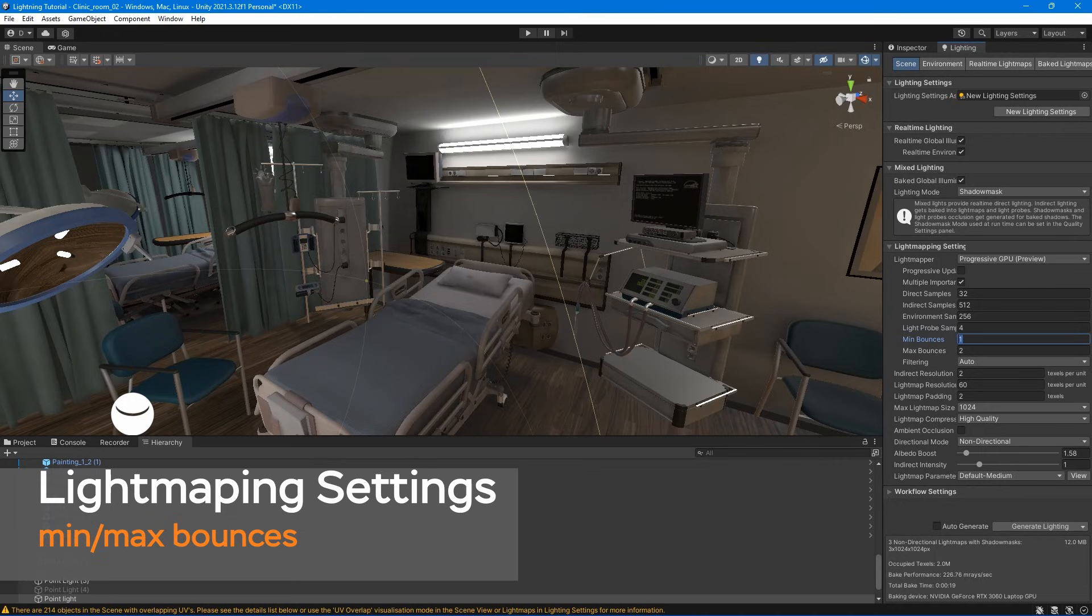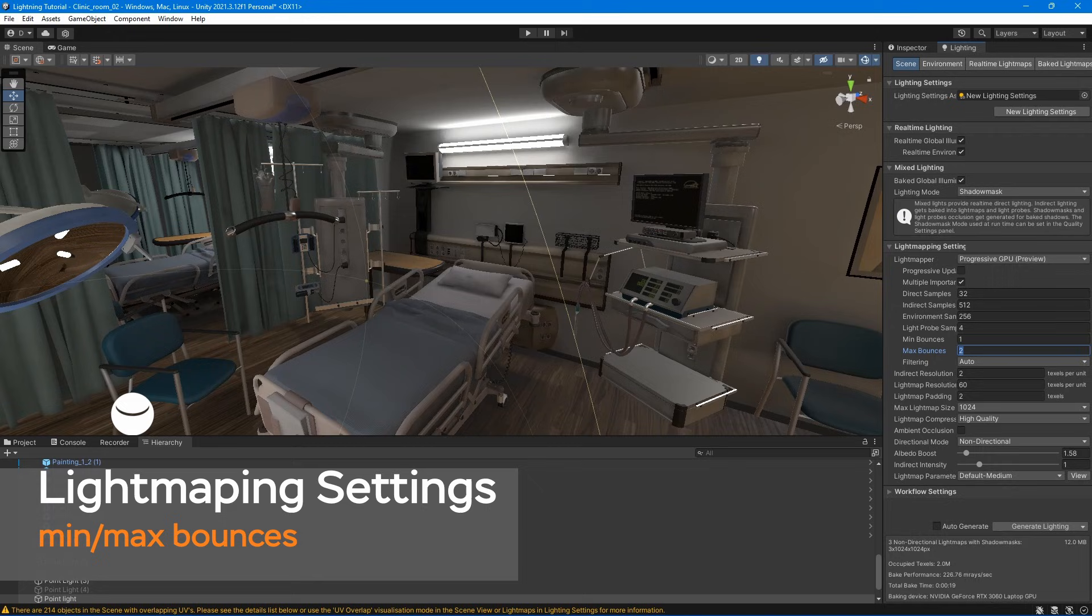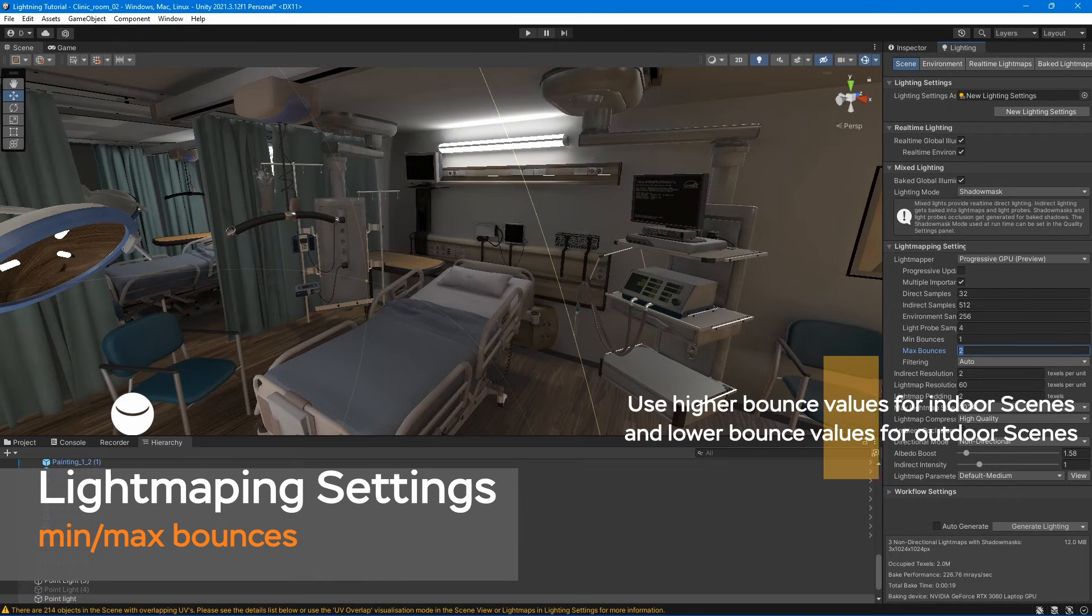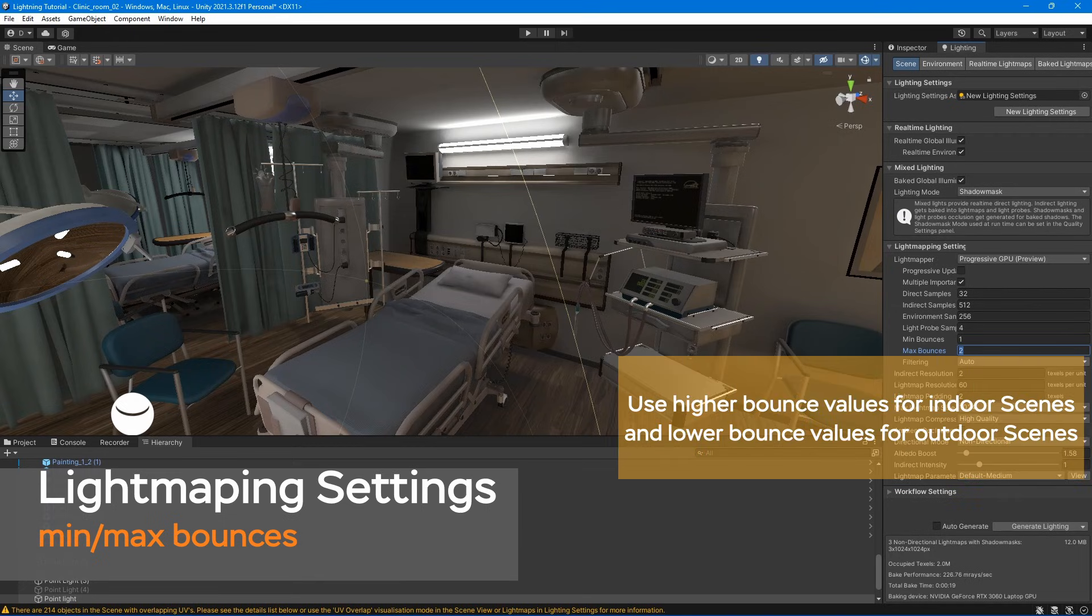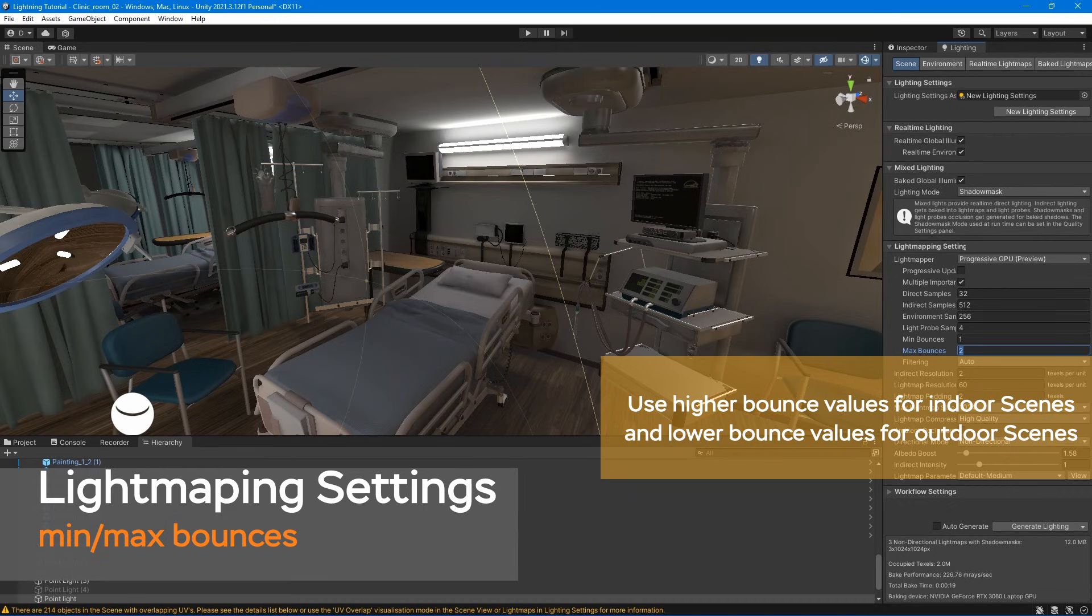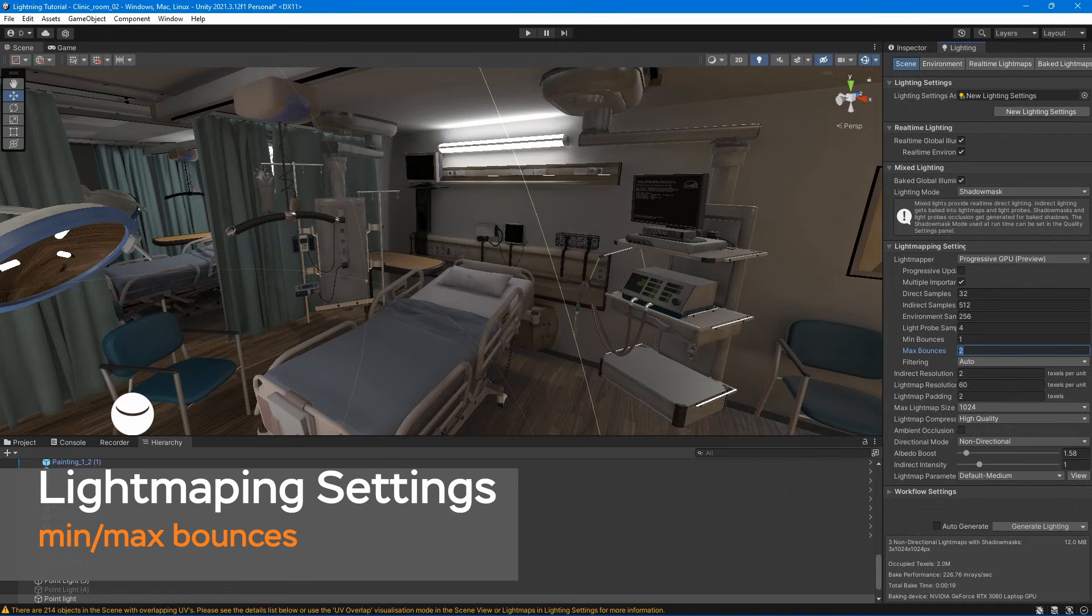Minimum and maximum bounces, as the name implies, are used to set minimum and maximum number of bounces that you want to include in indirect lighting calculations. Each bounce increases the resources needed to bake your scene.